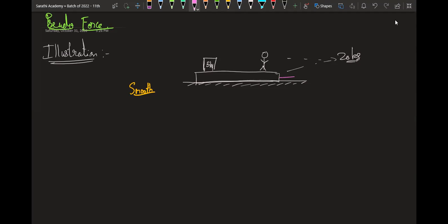Now a force of 40 newtons is applied on this lower block.